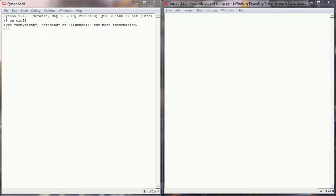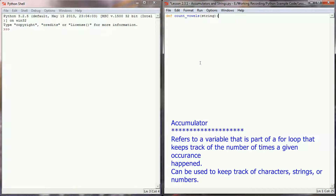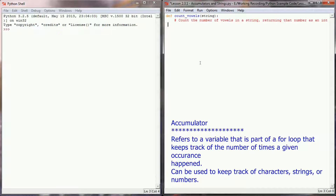Here we are in our programming environment. We're going to head over to our programming window and start by writing a short function. The purpose of this function will be to count the number of vowels in a given string. We'll call this 'count_vowels' and it will take a string as a parameter and return the number of vowels in that string. We'll put a comment in here that says: count the number of vowels in a string, returning that number as an int.